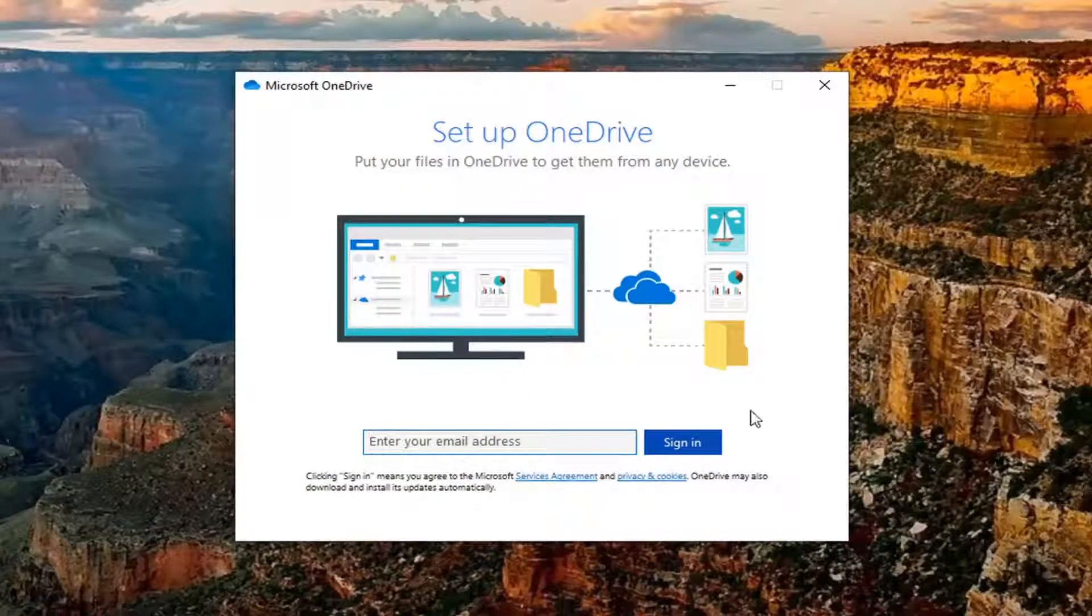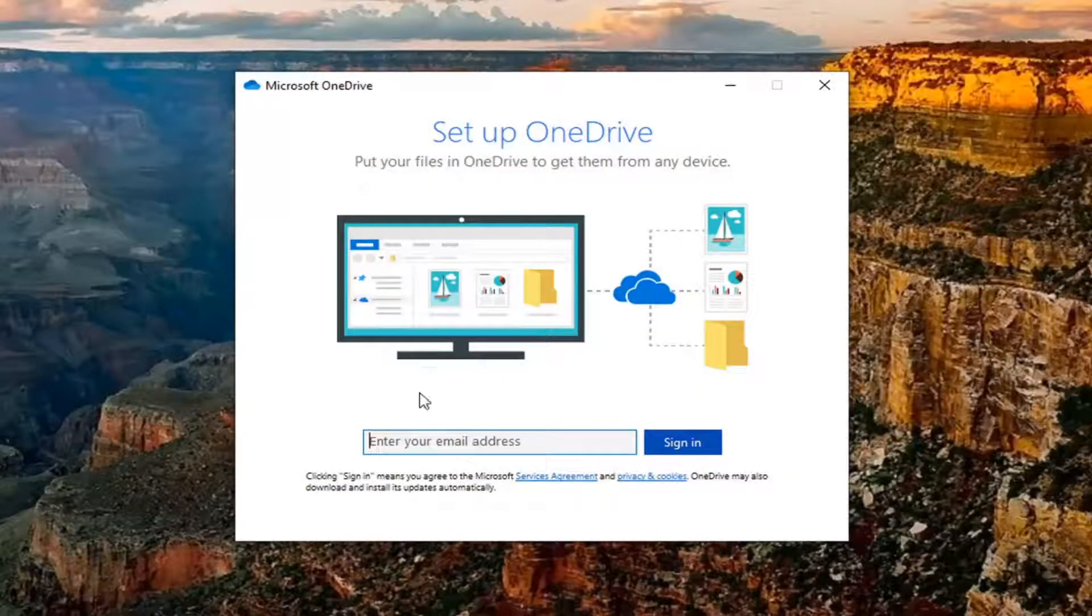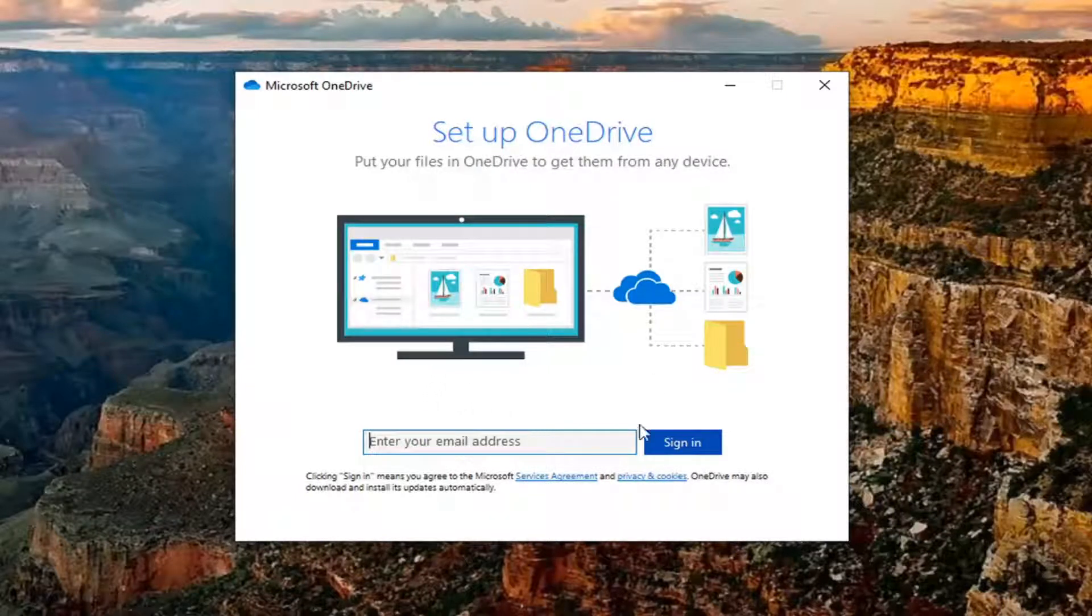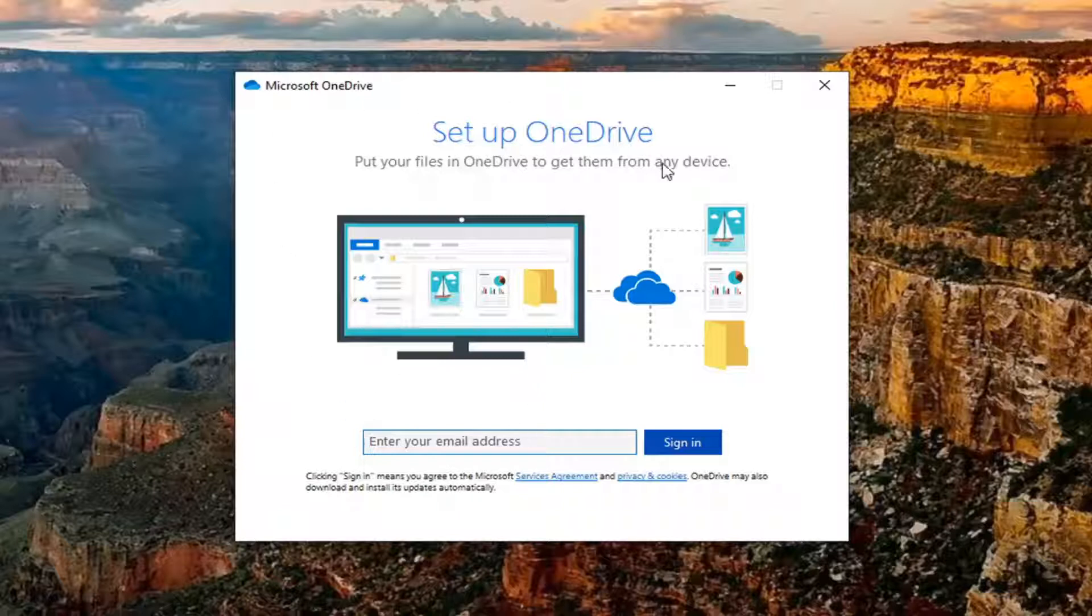Once you do this, it will automatically redirect you to a page where you should sign in. After entering your email ID and other login credentials, it should allow you to re-sync your Microsoft OneDrive account.